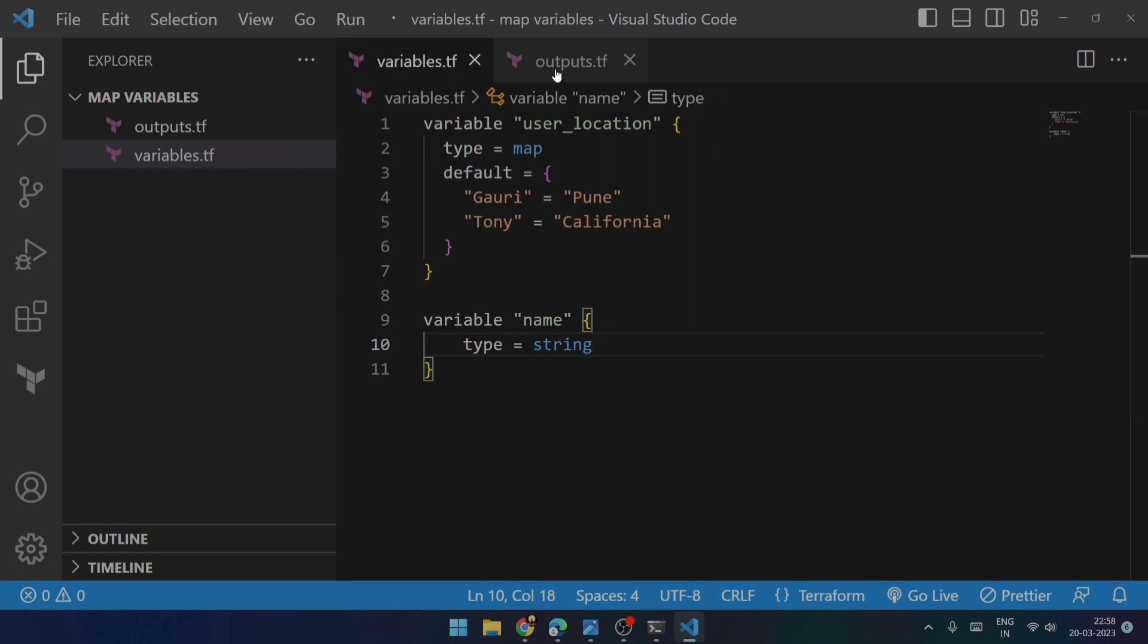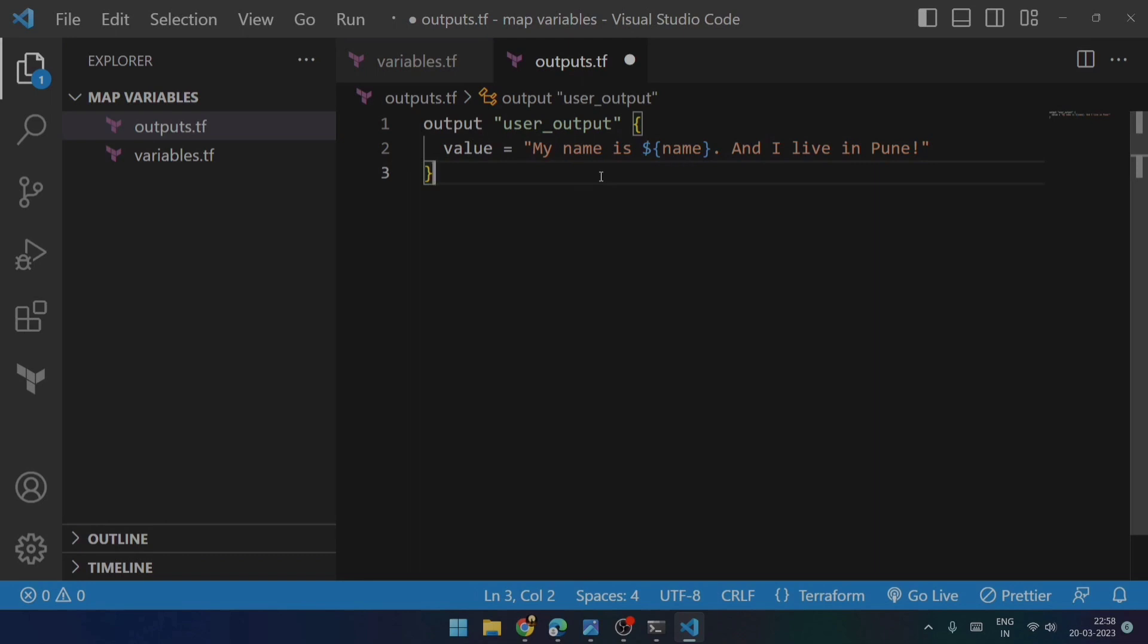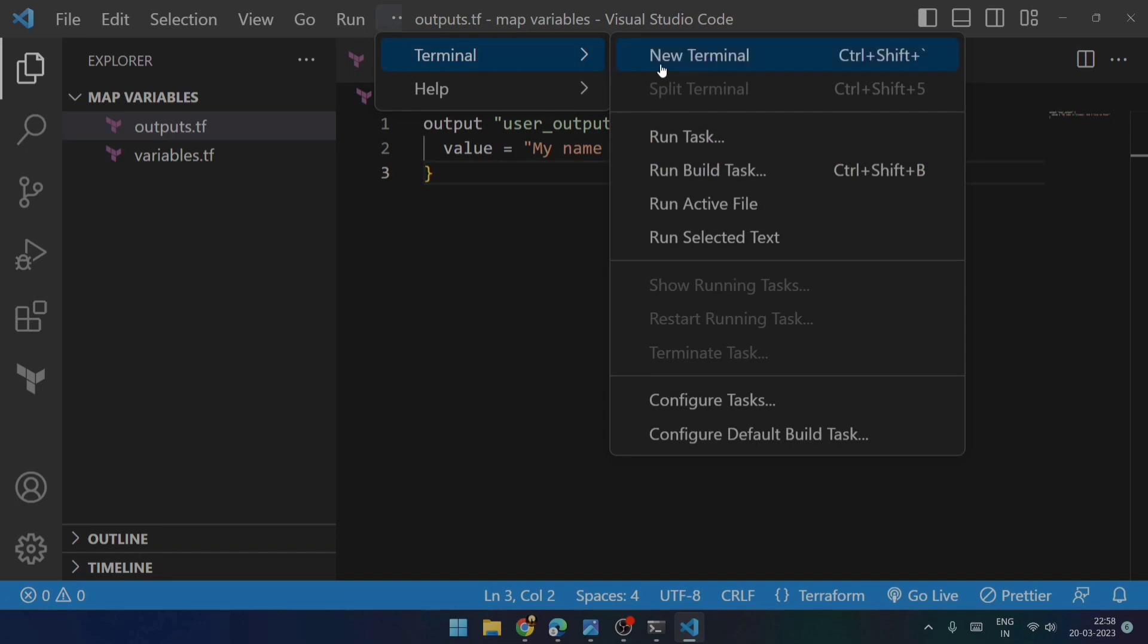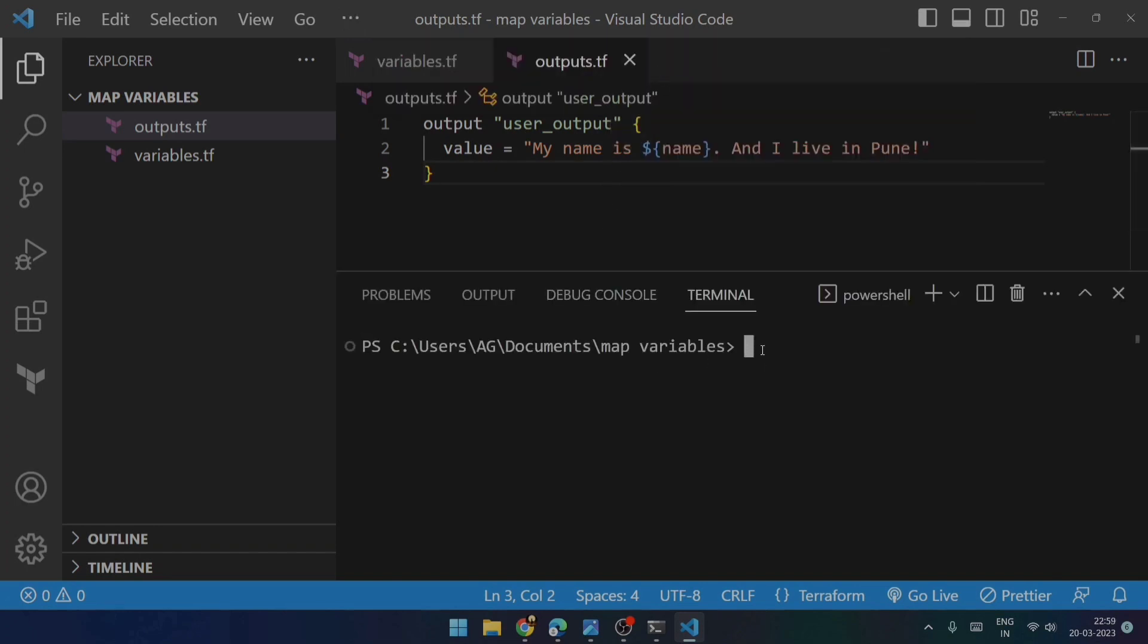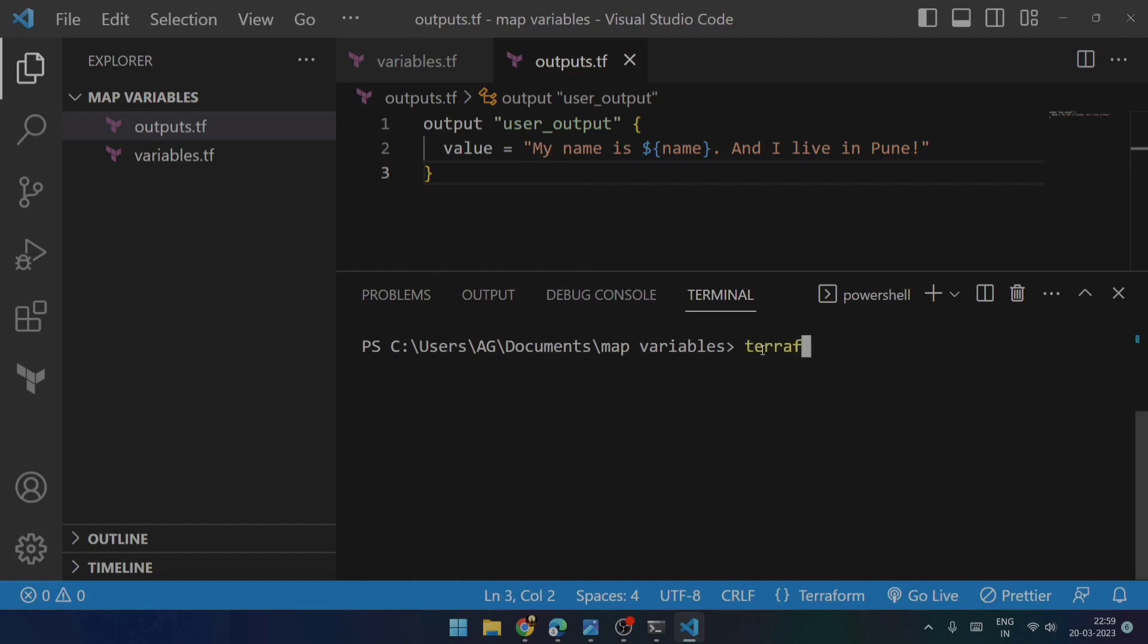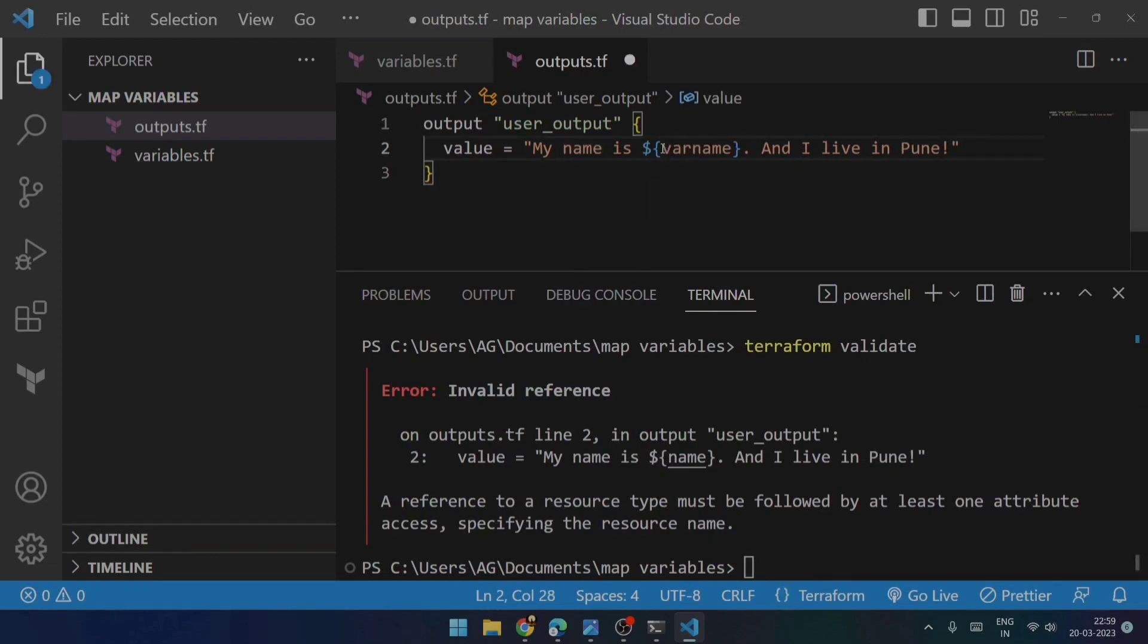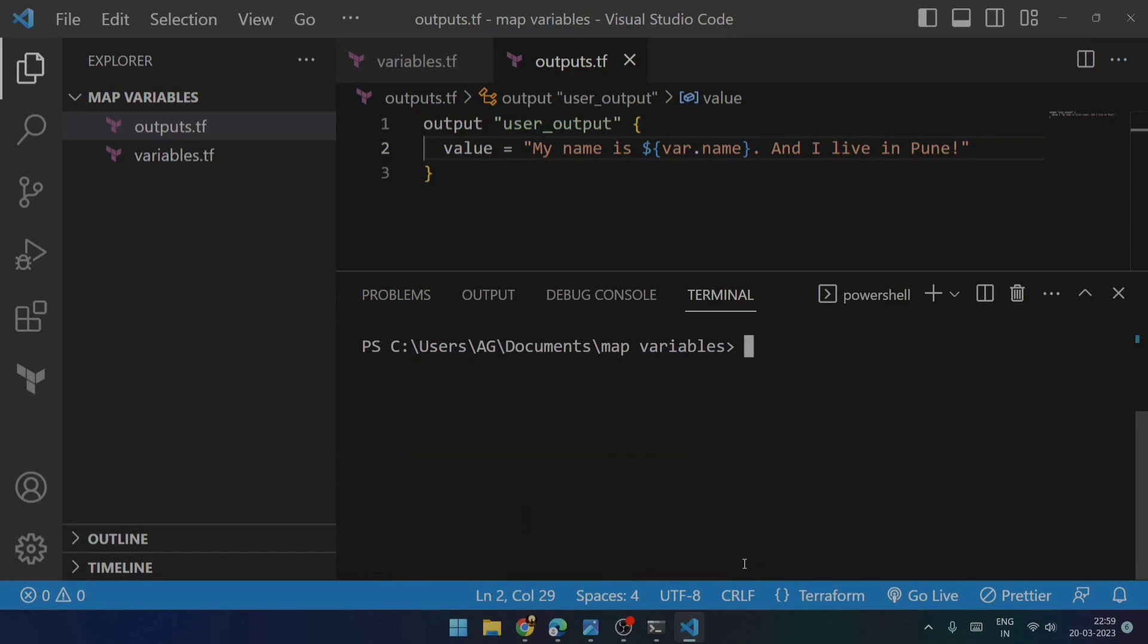And now over here, instead of Gauri, I will be passing the name variable. Now let's try to check if it is working for us. So let's try to open the terminal. I will just try to do terraform init first. Now I will be trying to validate the syntax. There is some error over here. I got it - I should have mentioned it as var.name, not just name. So let me save it. Always remember that you must have the var word entered in front of your variable name.